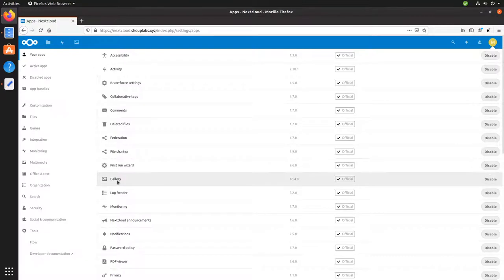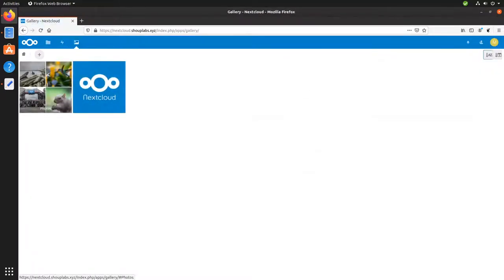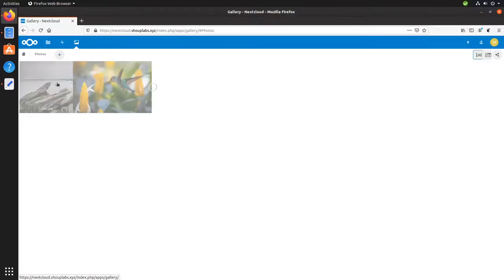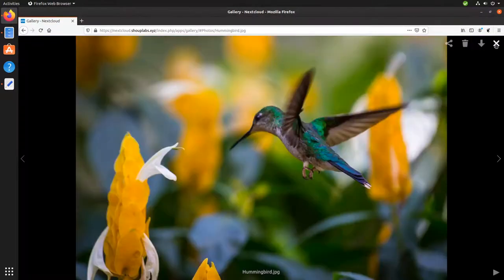The gallery one, for example, if you click up here, will display all the pictures in your Nextcloud. See, a beautiful hummingbird.